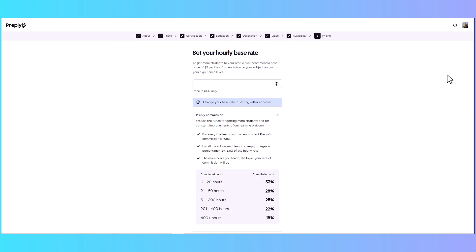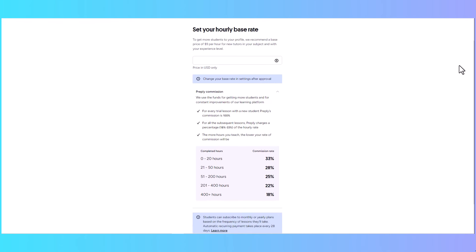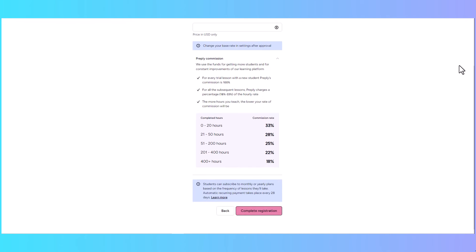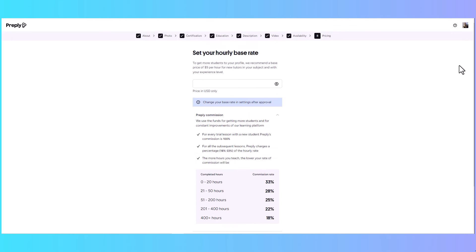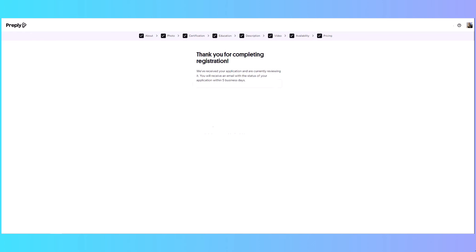Finally, set your pricing — your hourly base rate. There's information here about the commission rates: the more classes you teach on Preply, the lower their commission is, which is designed to incentivize you to teach more on their platform.